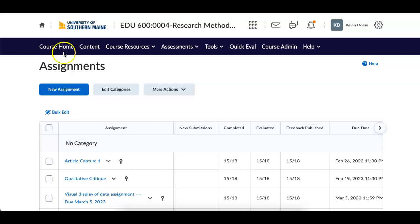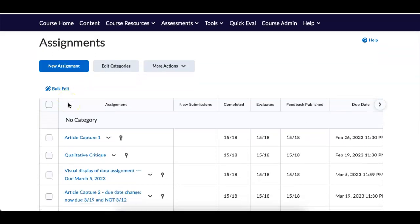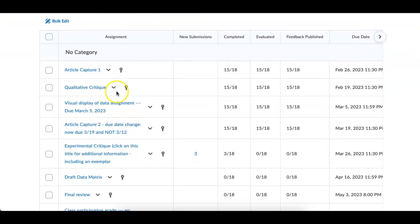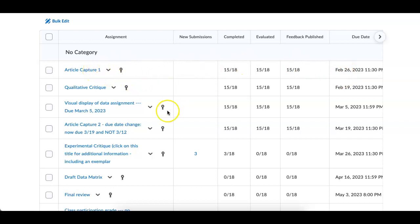So before I get to week number 10, let's take a quick peek at where we're at. We've had Article Capture 1, Article Capture 2. As you can see, new submissions, everybody that has submitted their Article Captures have been graded and I've provided comments to everybody.